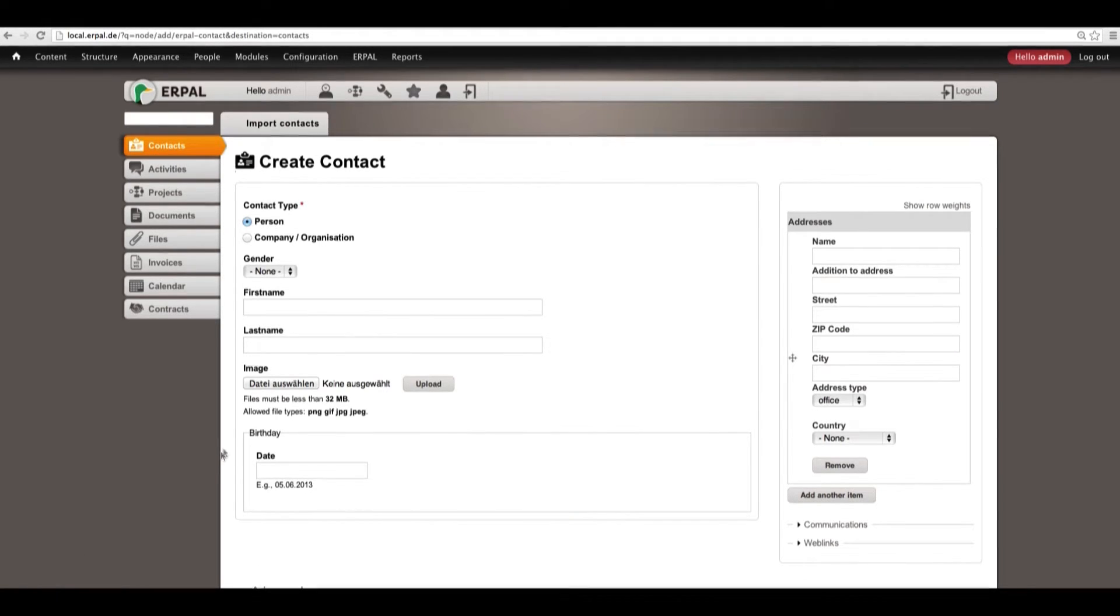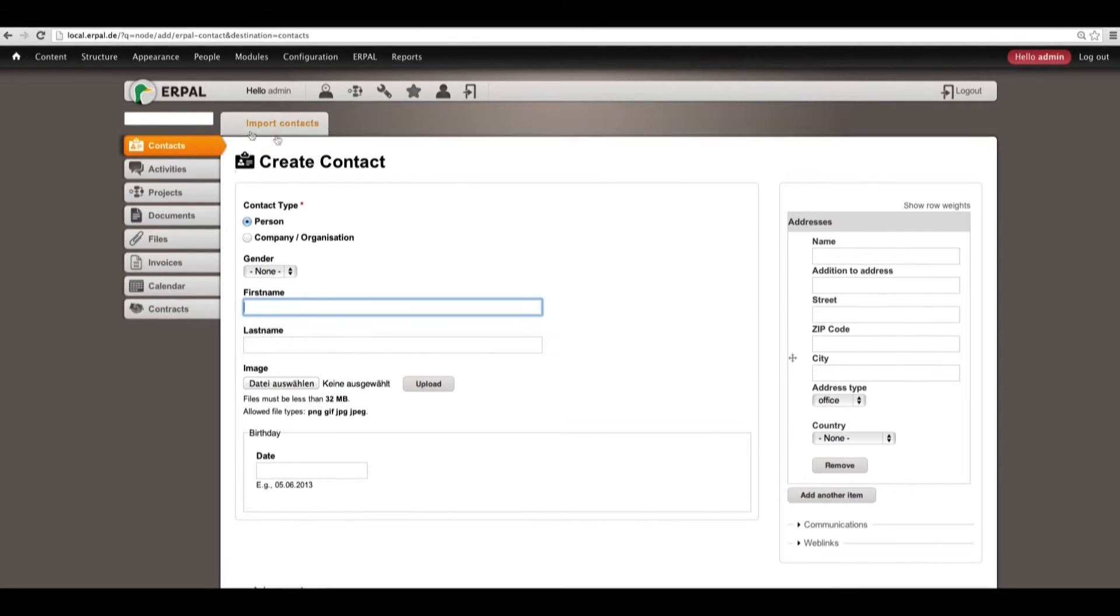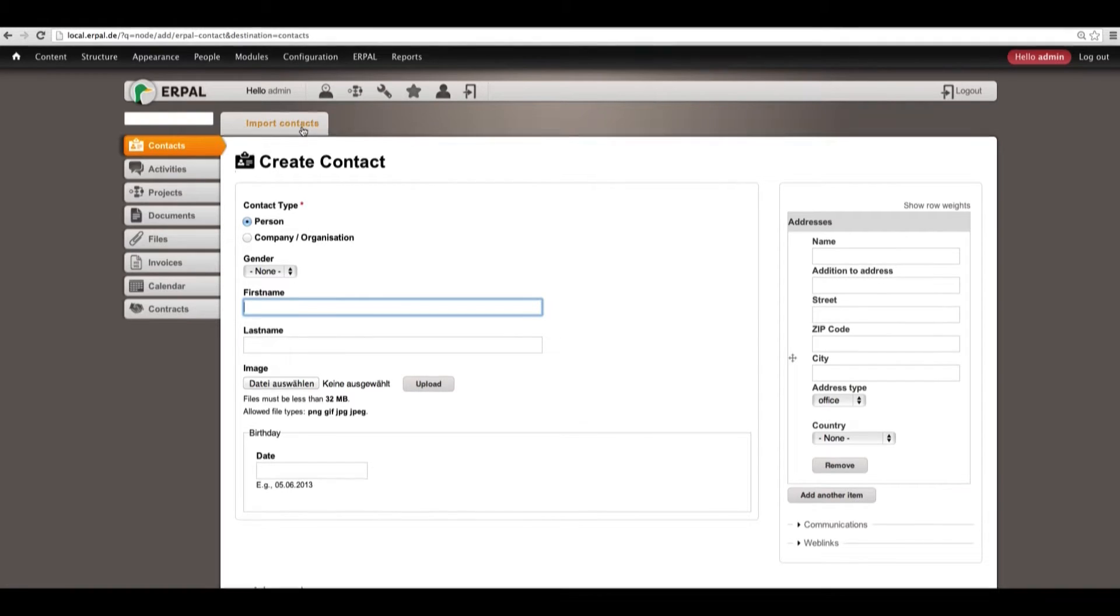In our case we don't want to create only one contact, but we want to import some contacts from one CSV file. Therefore, we go to import contacts.